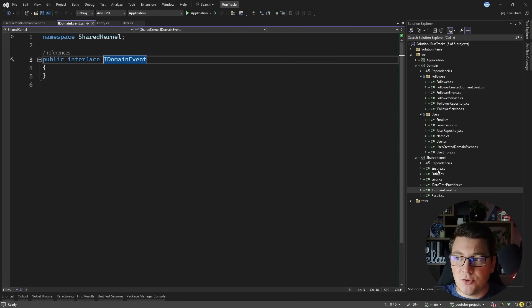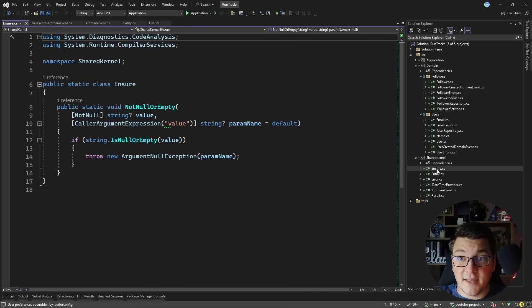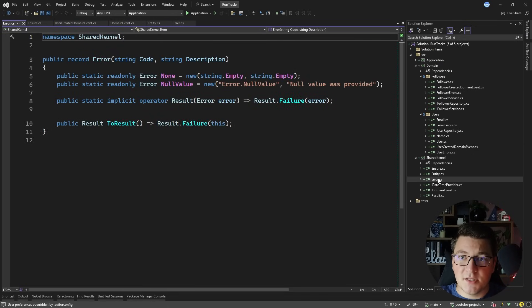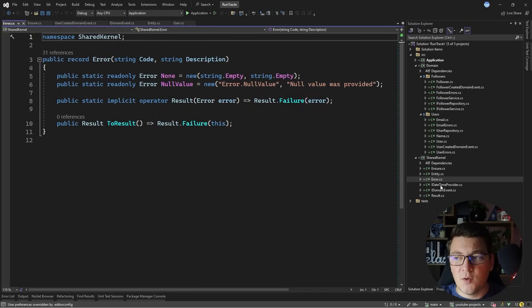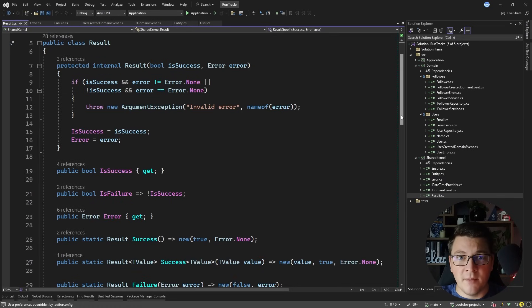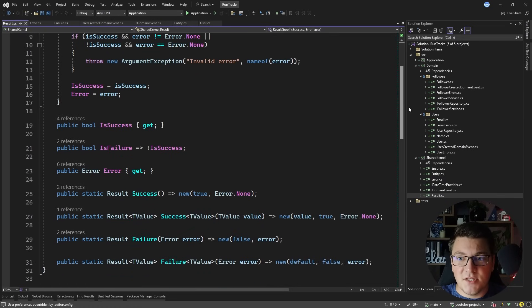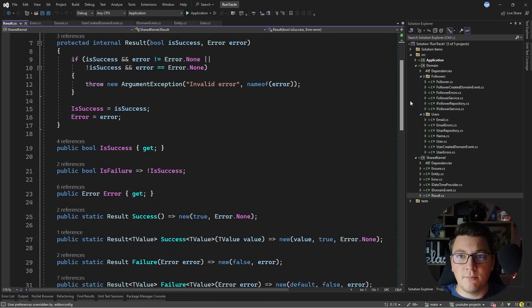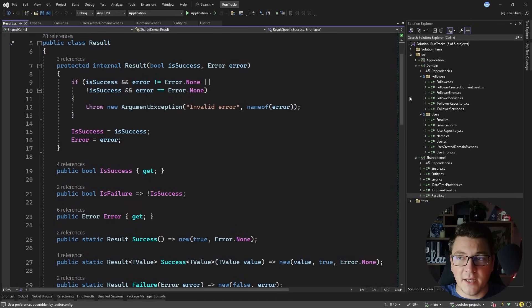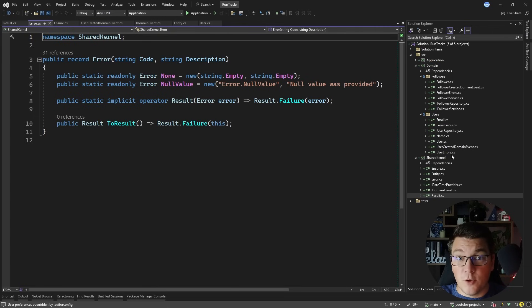I also have some guard clauses such as guarding against a null or empty string. I also have the concept of an error which I'm using together with a result object to implement the result pattern throughout my application. The result pattern is useful when you want to implement proper error handling, and I like to use the result pattern for errors that I know how to handle in my domain.